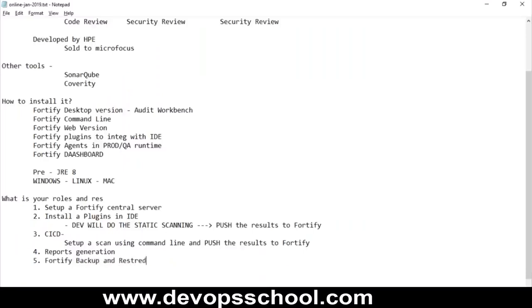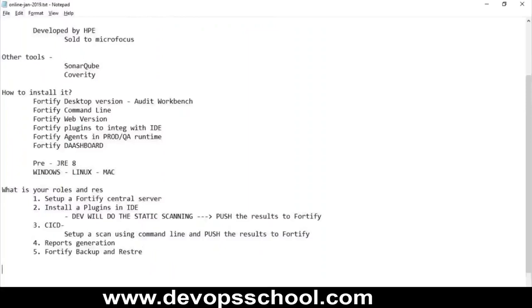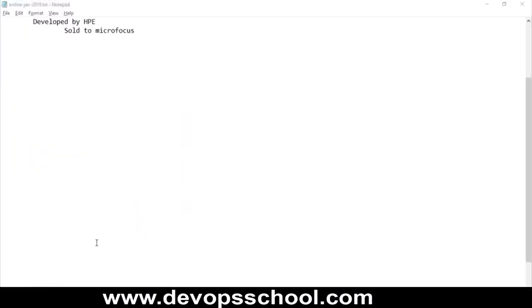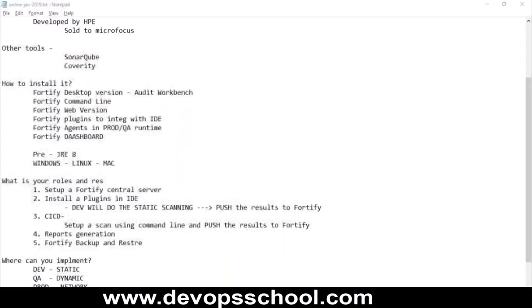Where can you implement Fortify? In the dev environment in static mode, in the QA environment in dynamic mode, and in the production environment in network mode. This way you help your organization run secured applications throughout the entire pipeline.